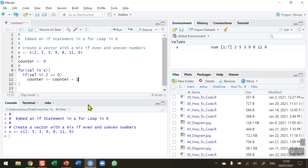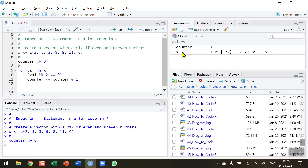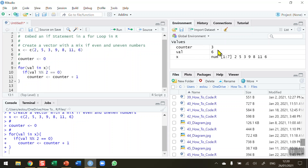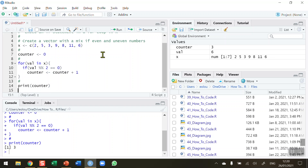We're expecting that 2, 8, and 6 are the only even numbers in our vector of seven values. Let me initialize the counter first — we can see in the global environment that counter is zero. Then I run the for loop with the embedded if statement, and we can see the counter in the global environment now has a value of 3. Let's print that — print(counter) — and in the console we see the value is 3.